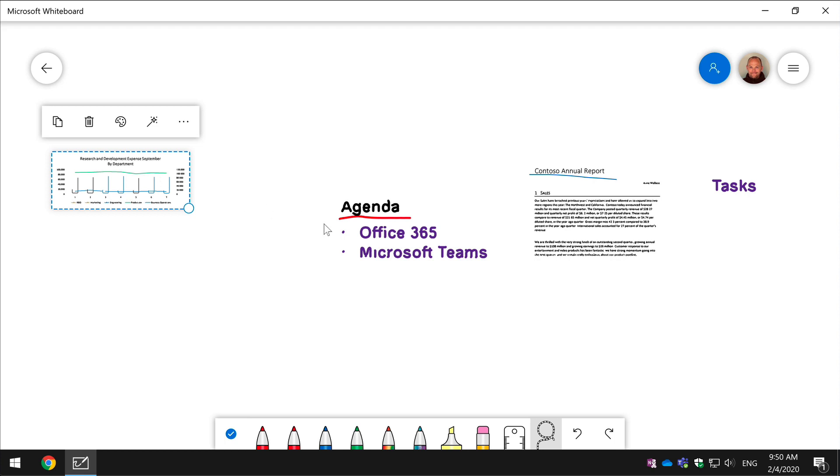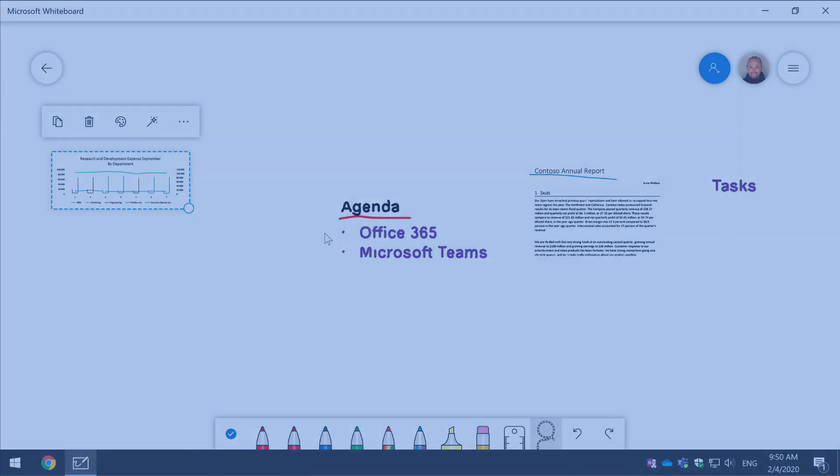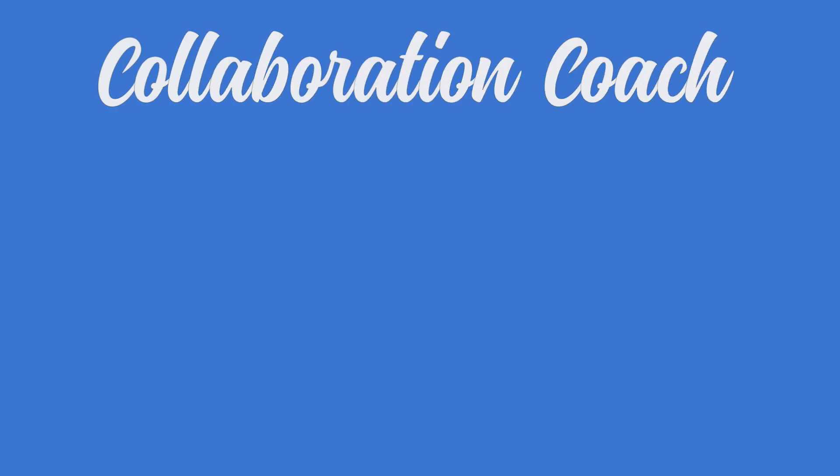So that's the new tool for whiteboards that allows you to add PowerPoint slides, Word documents and also PDFs in exactly the same way. So I hope that helps and thank you for watching. I'll see you next time. Bye.